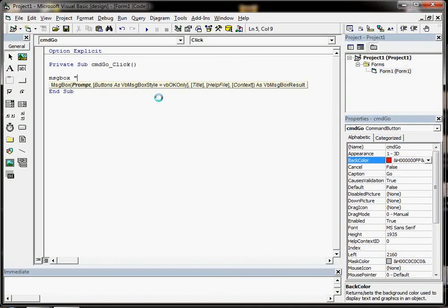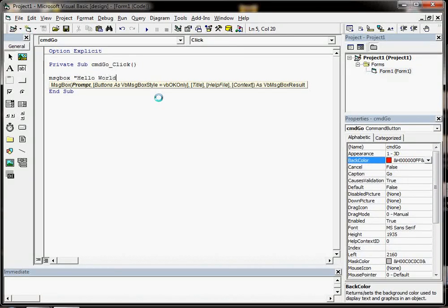Our prompt is going to be our text that's going to appear in the message and it's just going to be Hello World. Close the quotes there.